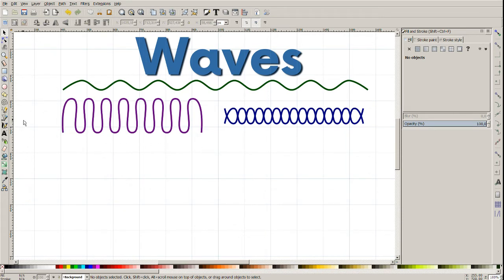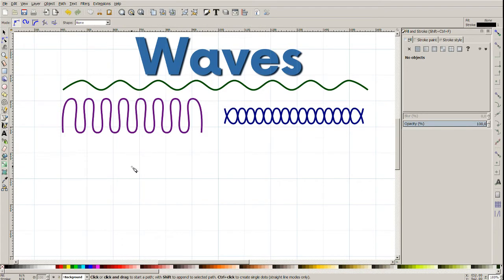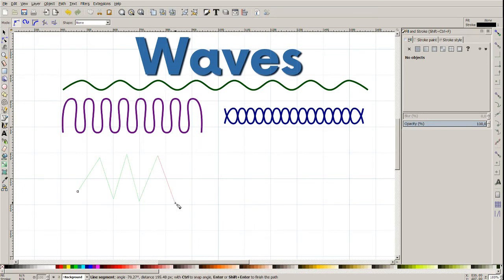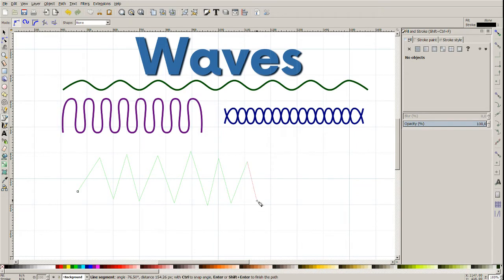First we must create a path. We click on the path tool and we make something like this. Let's check that my nodes aren't even and these waves are even, so we don't need to care about it now. Let's make something like this.